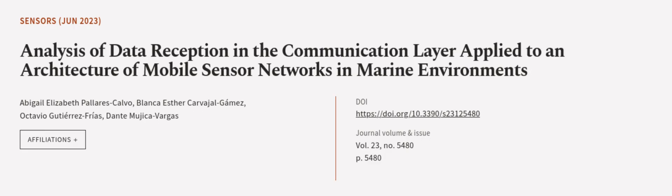This article was authored by Abigail Elizabeth Polaris Calvo, Blanca Esther Carvajal Gomez, Octavio Gutierrez Frius, and others.